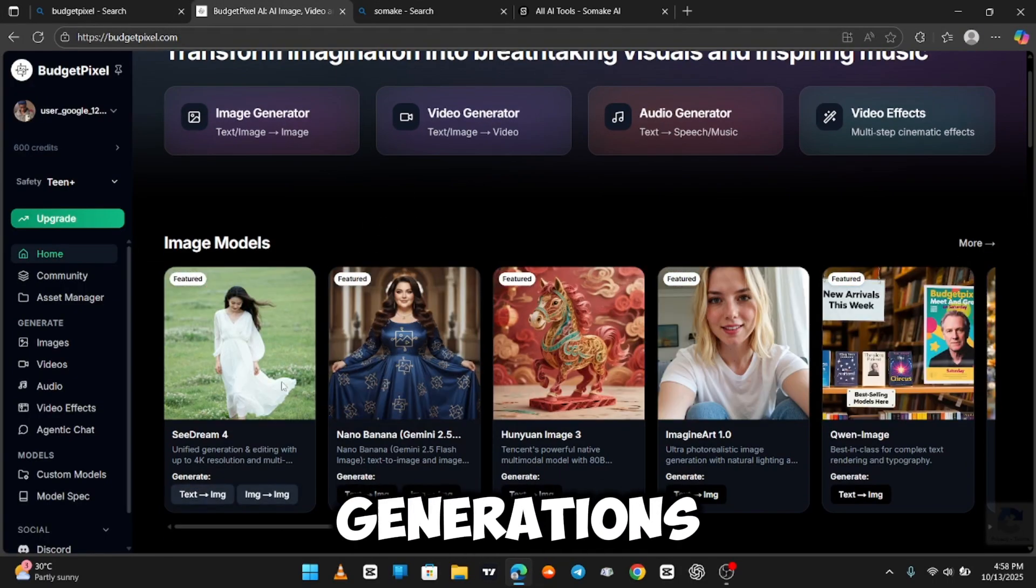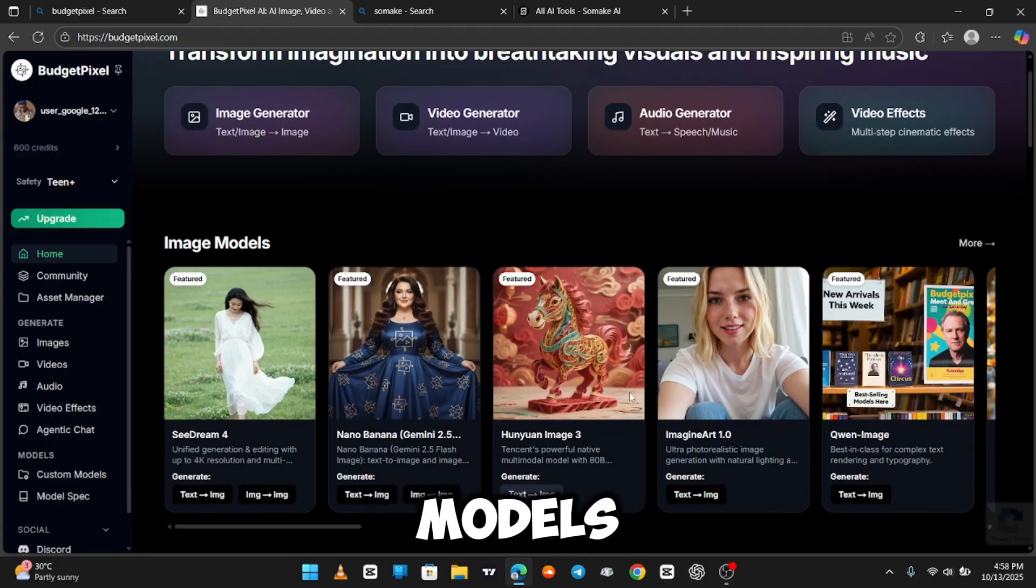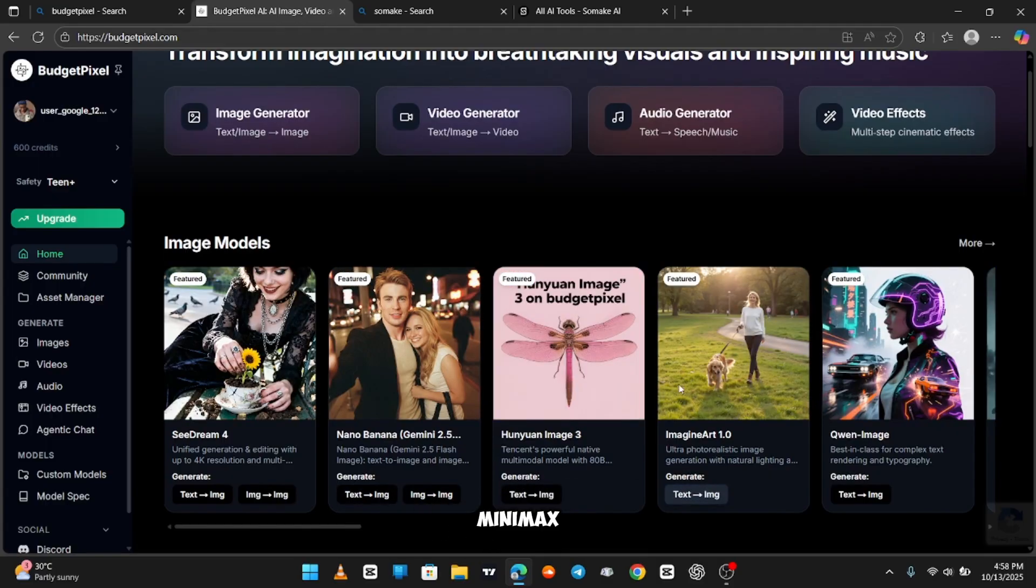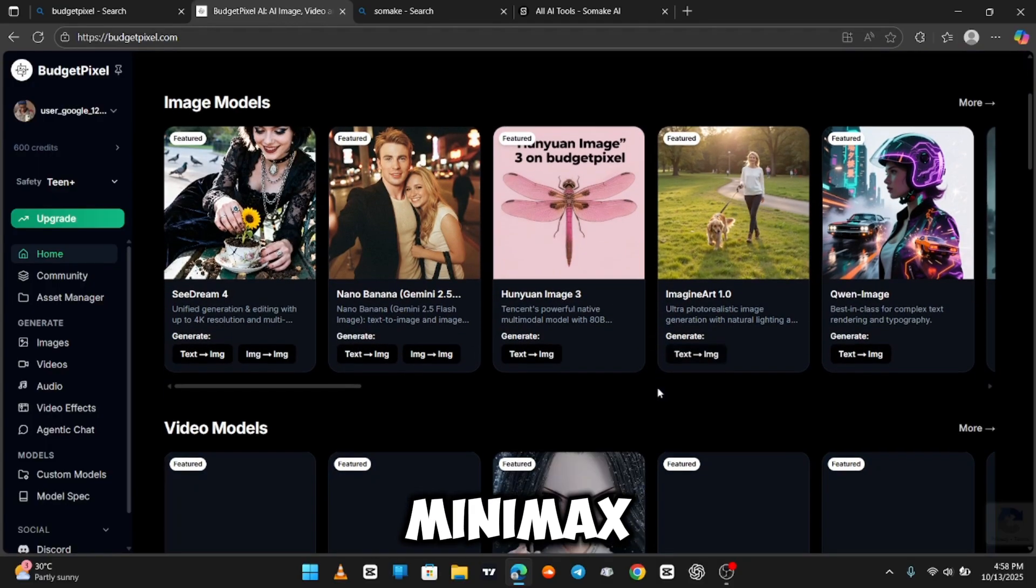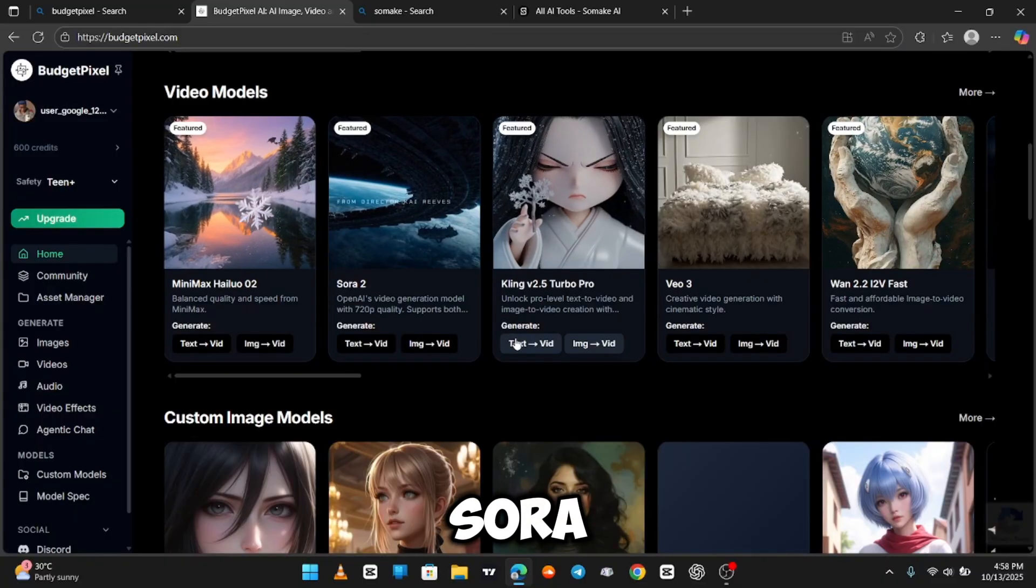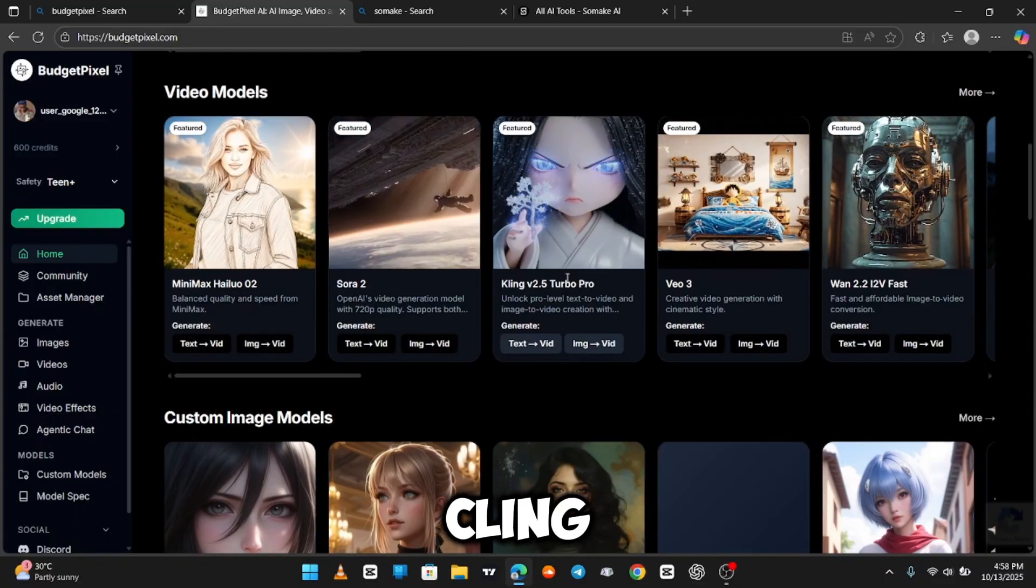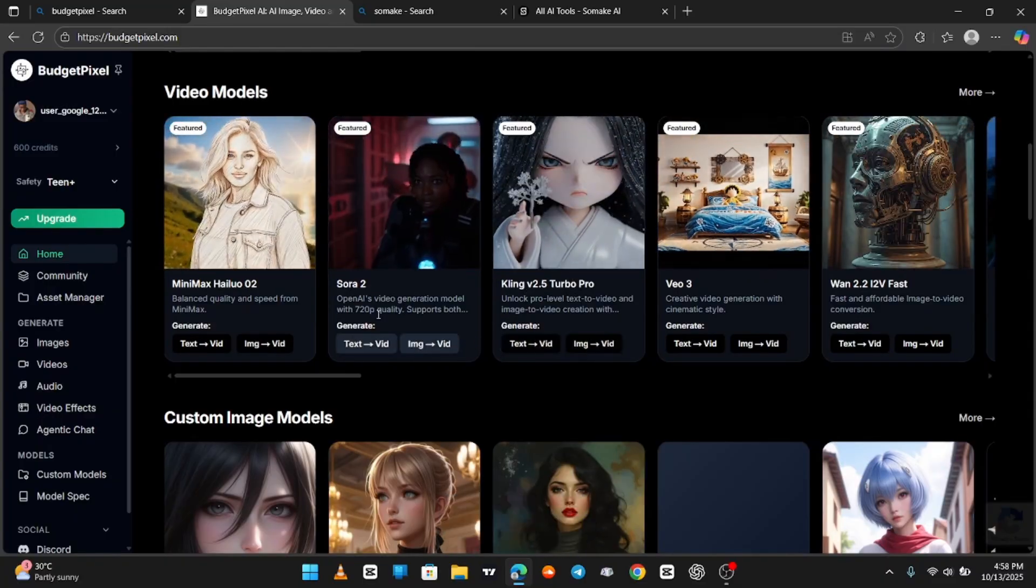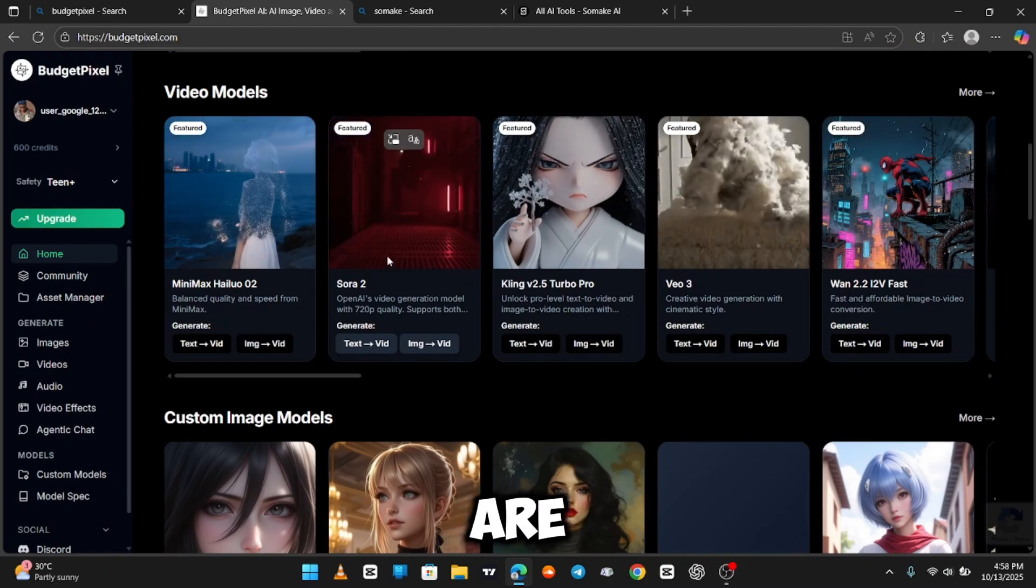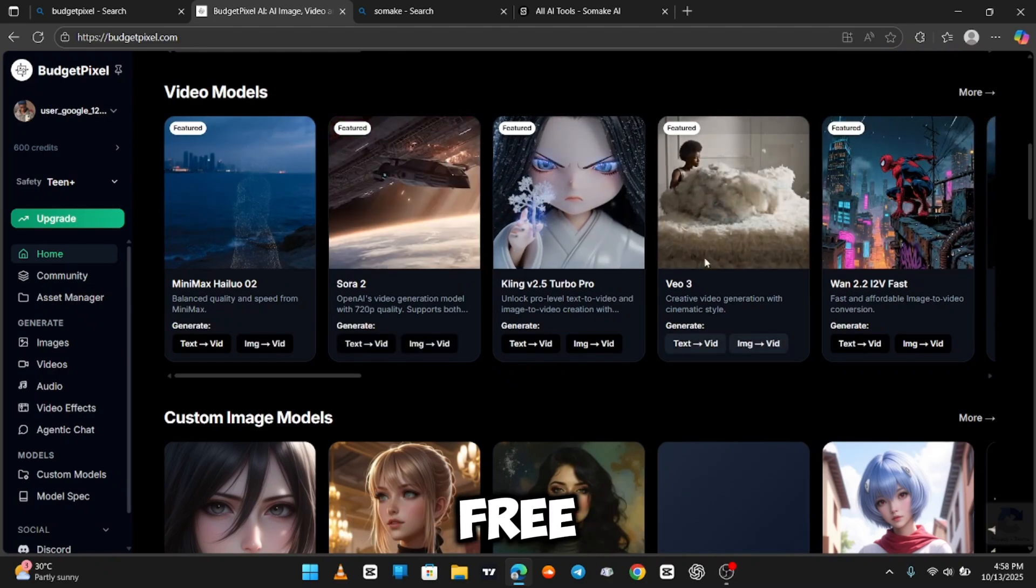You can see the generations of other people. These are the models. You can see Minimax, even the new Sora 2 is here, Kling, Veo 3. Yeah, all the models are right here, and this is completely free.